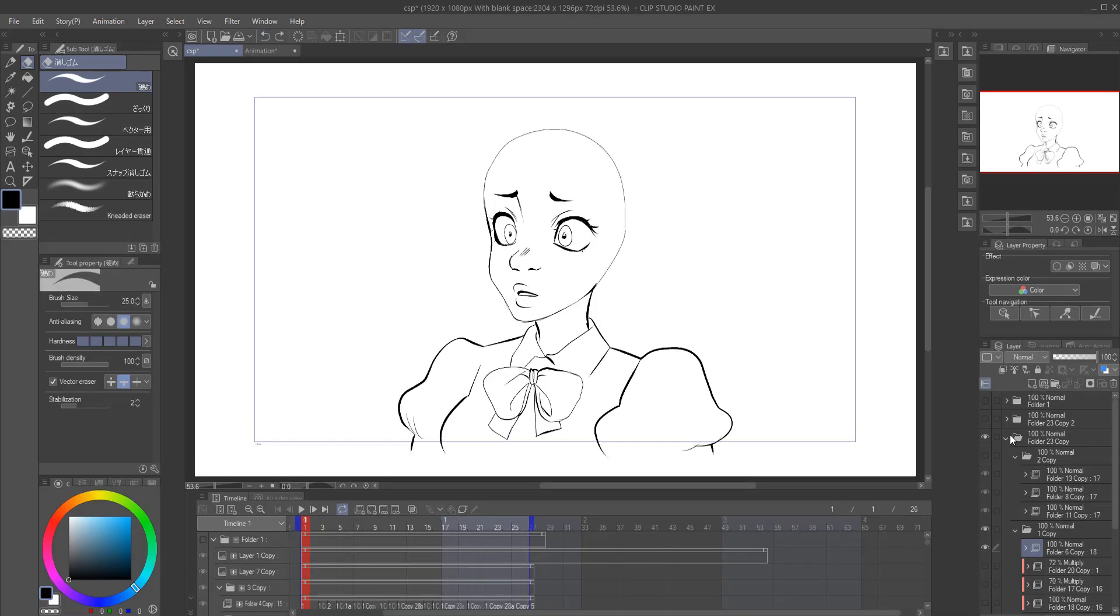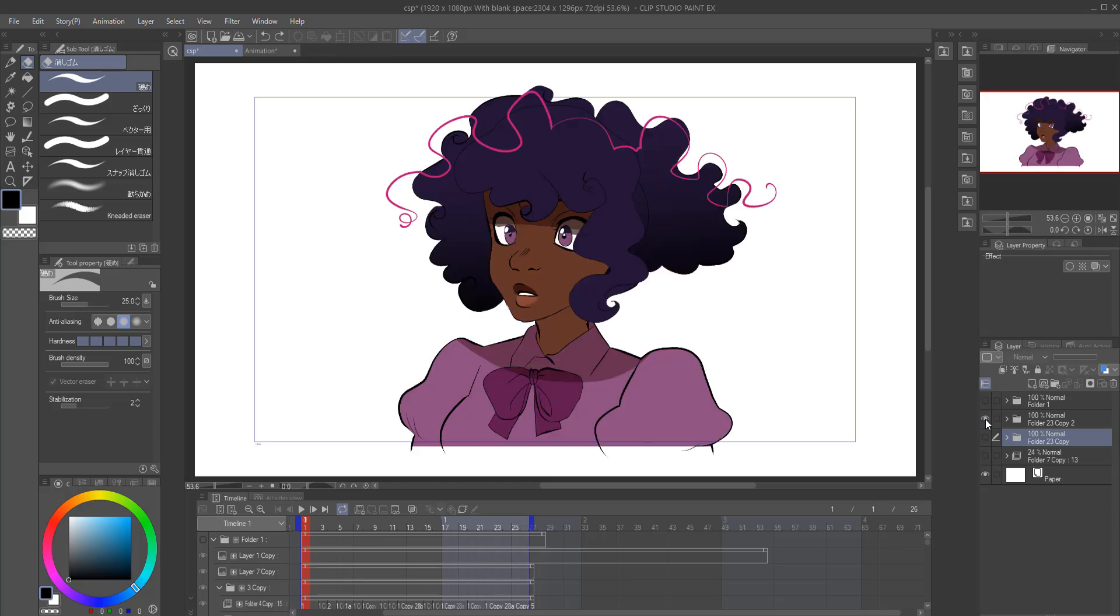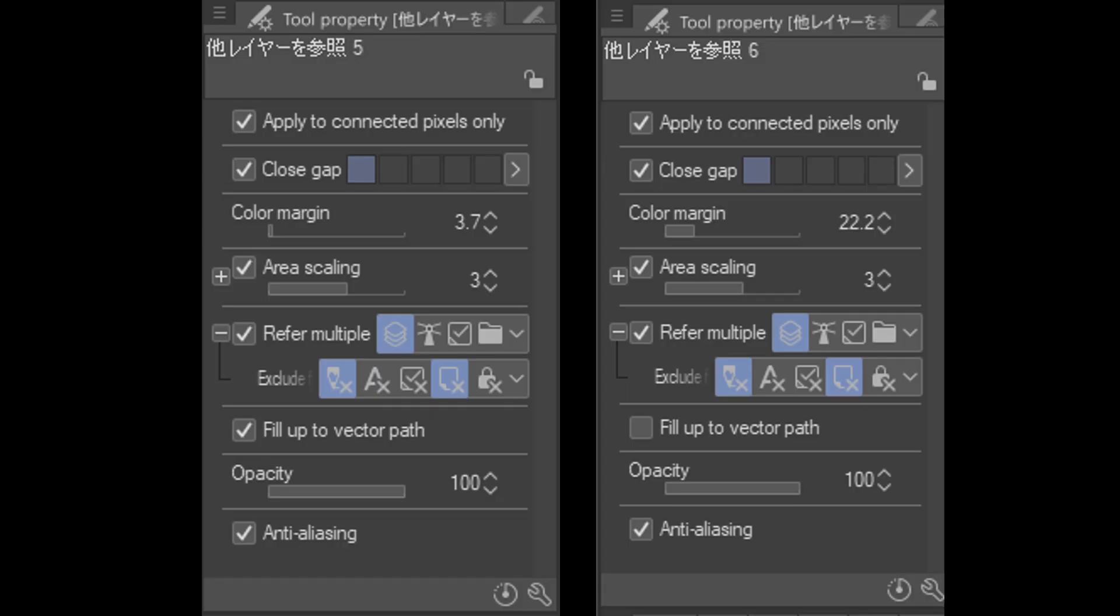So you did your line art. Now what? Well, it's time for coloring, of course. Just use the bucket tool. That's my best advice. Don't color things manually. Are you insane? Here are the settings of my two most used bucket tools. Much recommend you just copy and paste the settings.